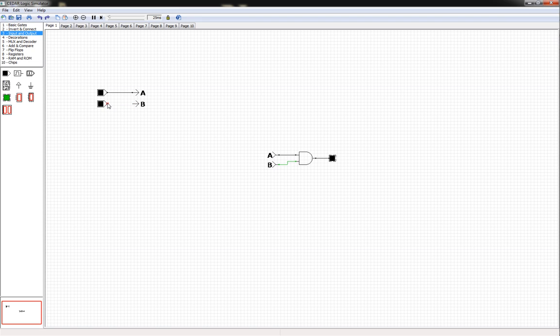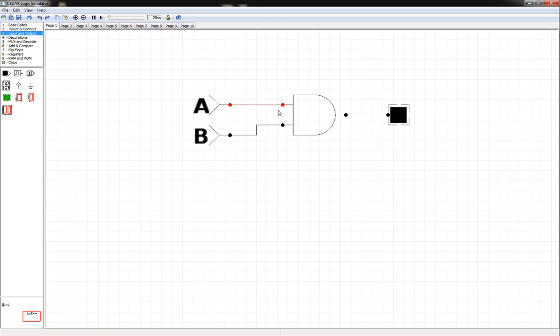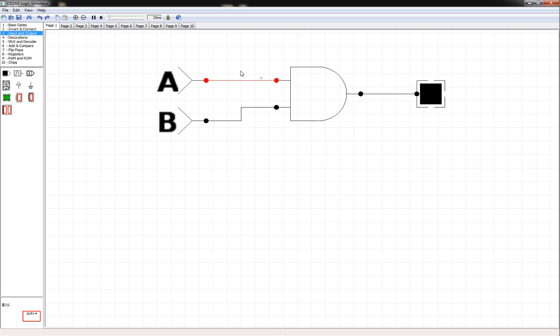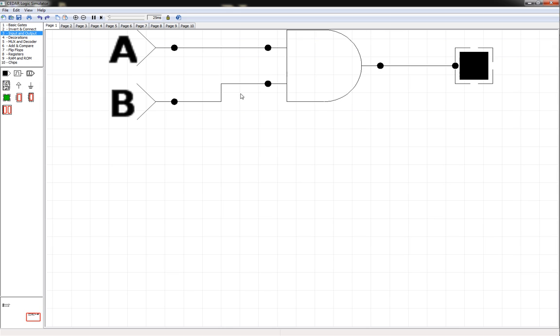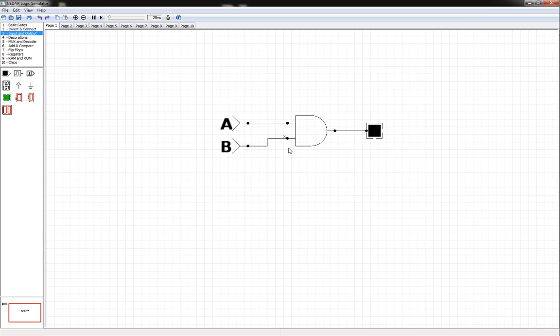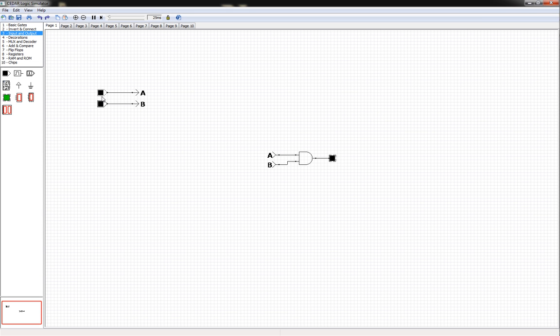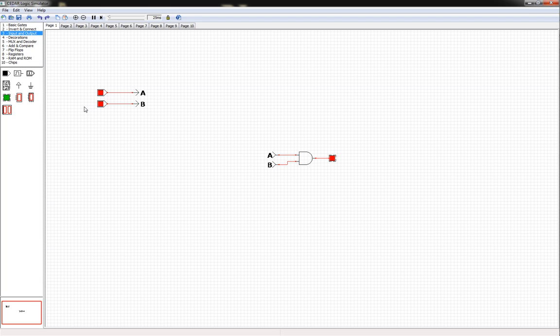One thing that is cool about the software is things are color-coded. Since it's black, these lines are black. If I change it to red, notice how this one changed to red. It's kind of cool, kind of color-coordinated. Now if I go back to black, it's back to black. Of course we know with an AND gate, anything other than one-one is a zero. But if I give it a one and a one, then it turns on.